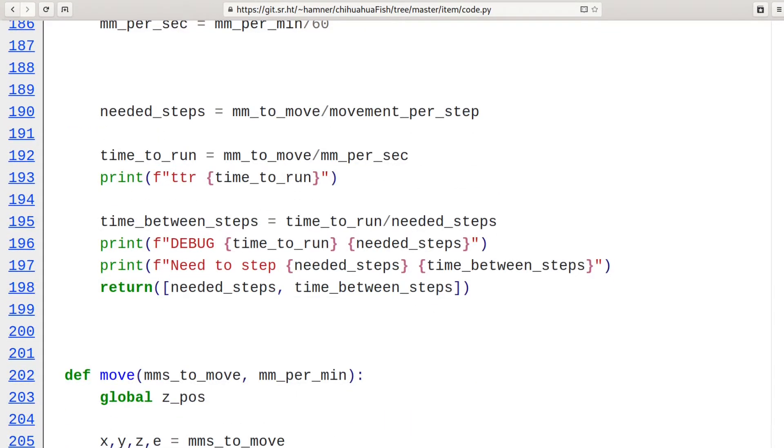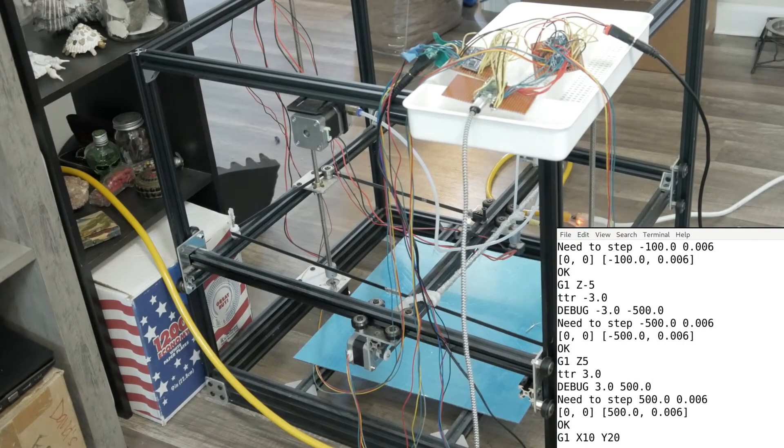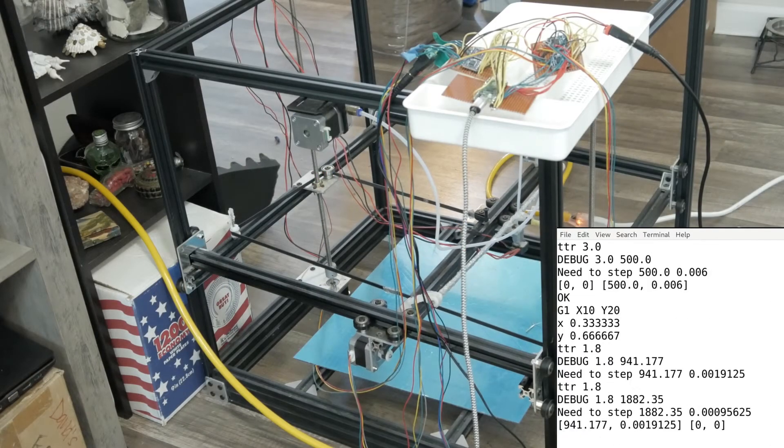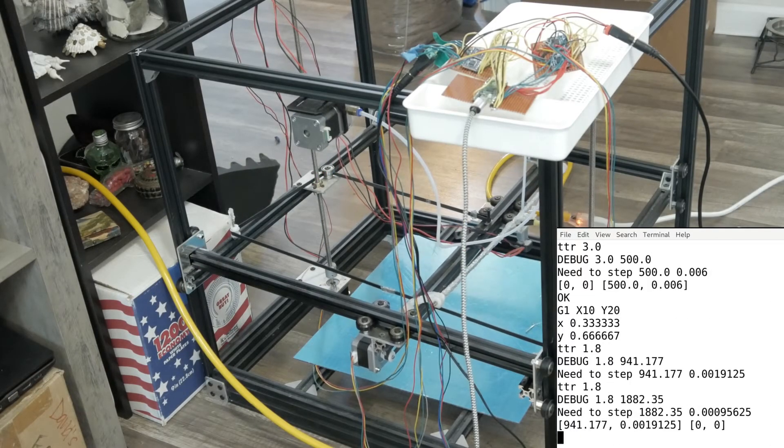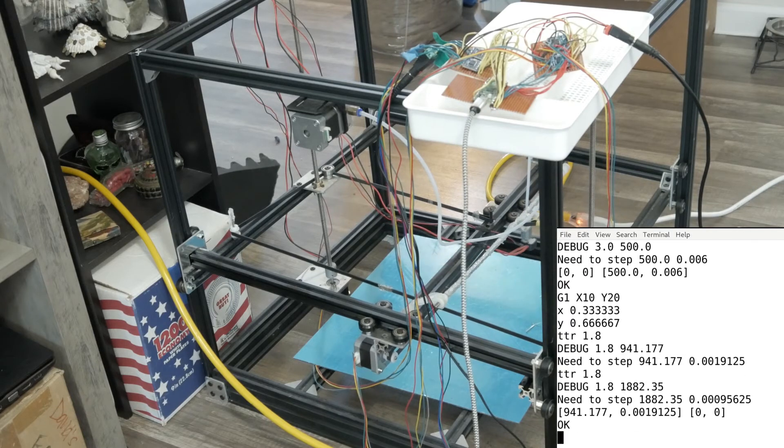For example, if we want to move the X-axis 10mm and the Y 20mm, the X-axis needs to step 941 times and the Y needs to step 1,882 times.